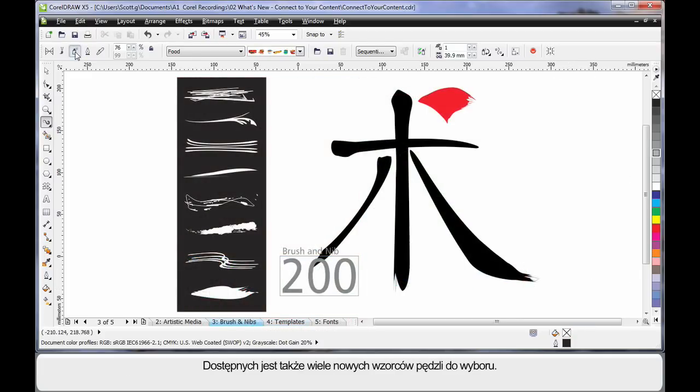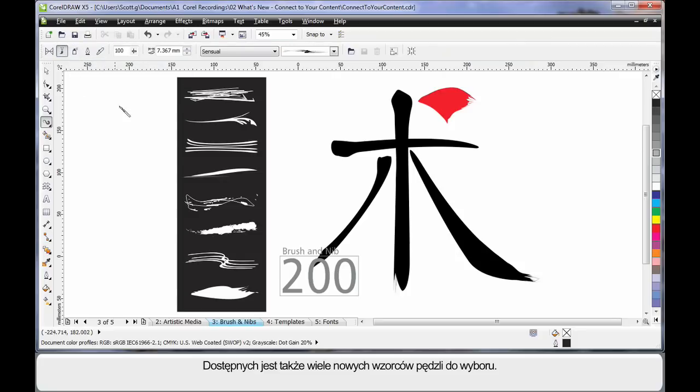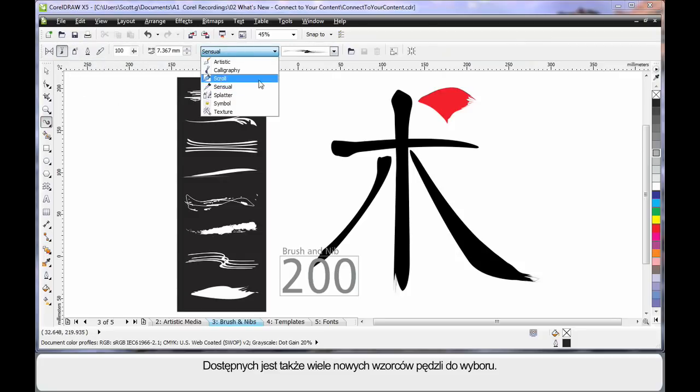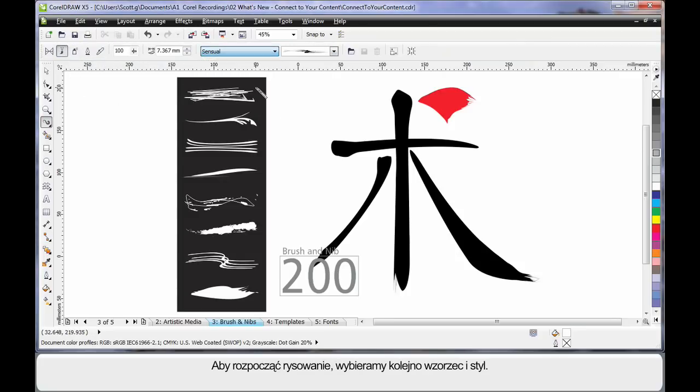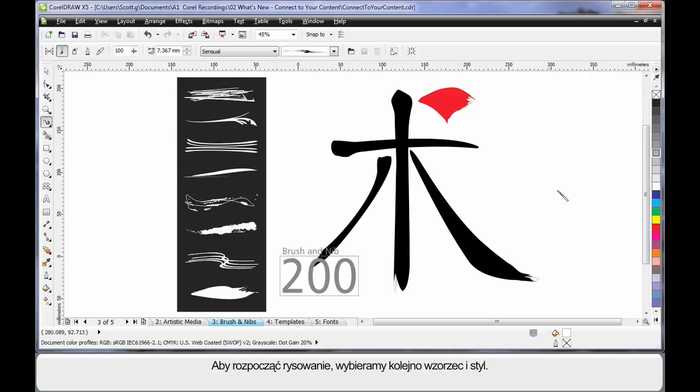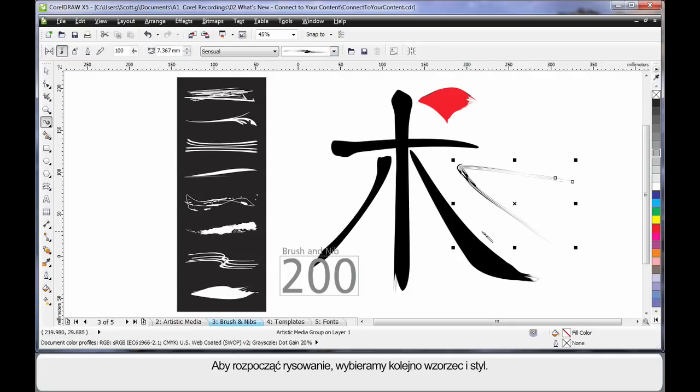Moving now from the sprayer to the brush, you'll also see a number of new presets to choose from. Simply choose your preset, your style, and again begin to draw. There are a number of different results, as you can see here, available from the new presets.